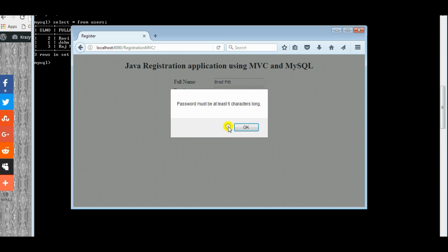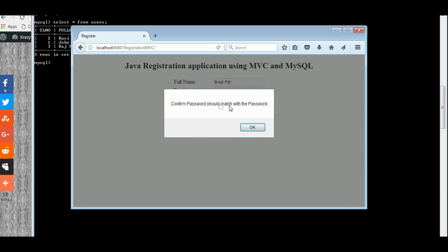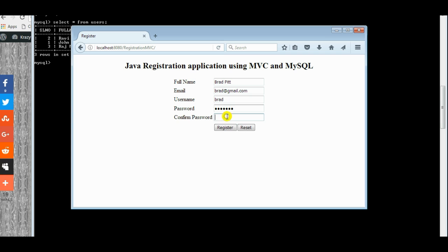And the password, password should be of length six characters. And if we check for confirm password, even it should match with the original password.